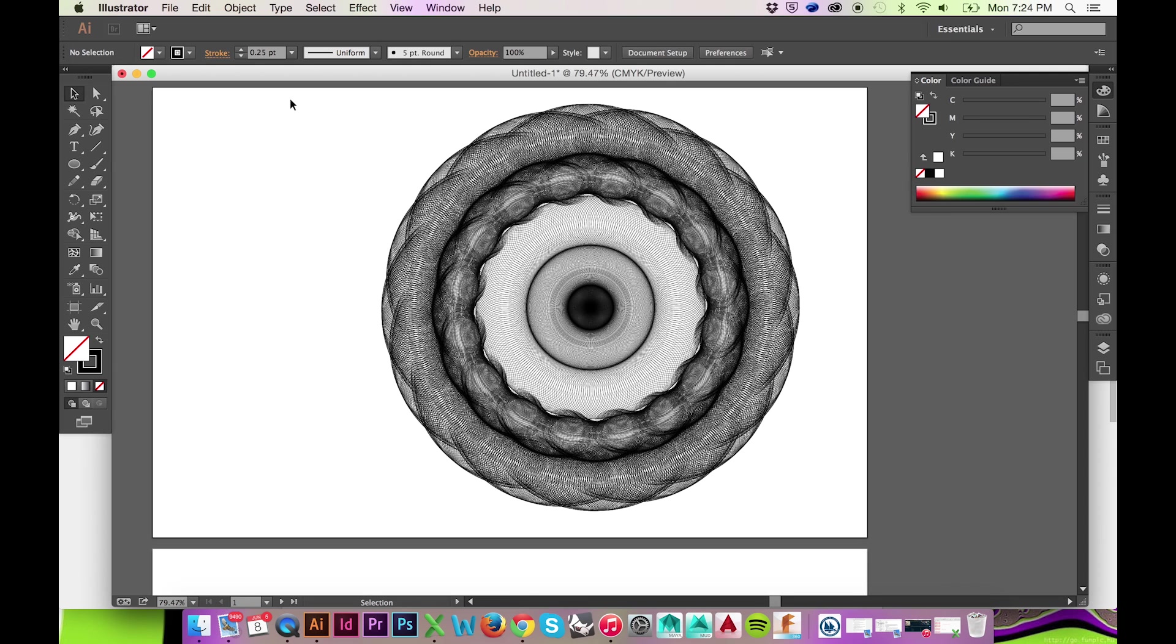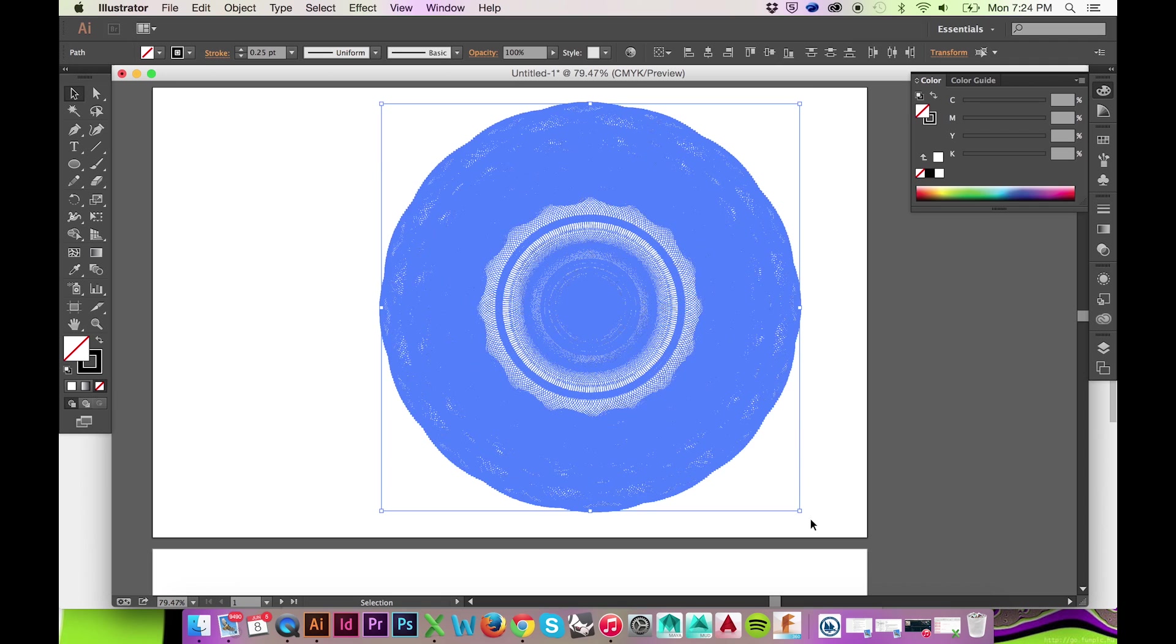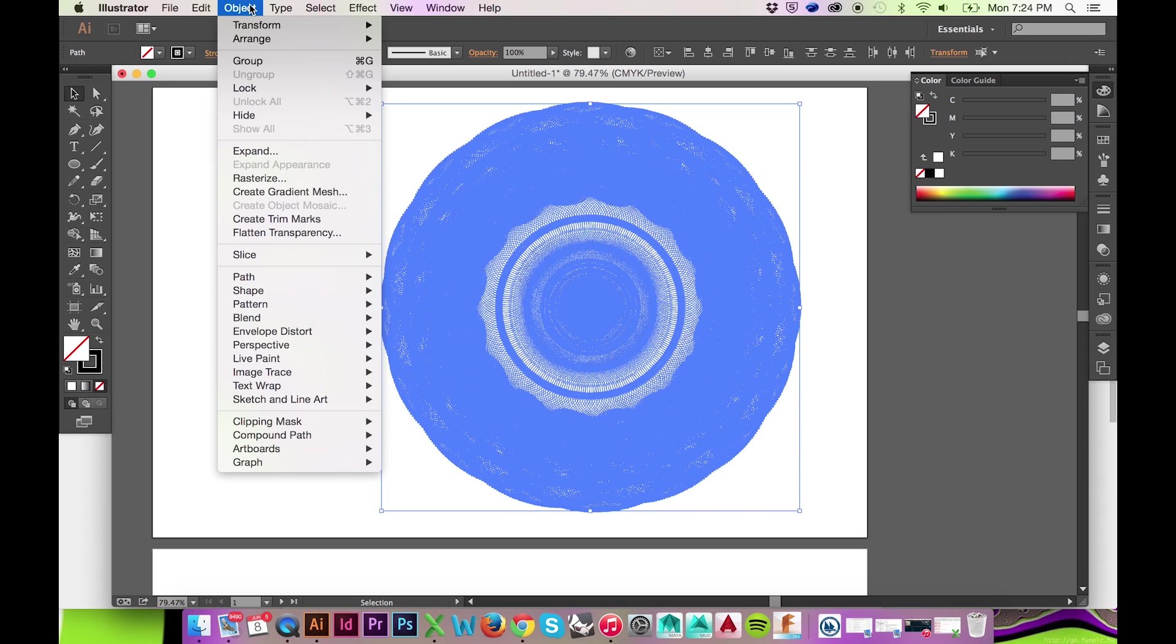To rasterize your vector, first select all that you wish to rasterize. Then go to the top menu and select Object Rasterize.